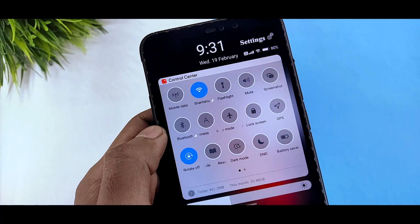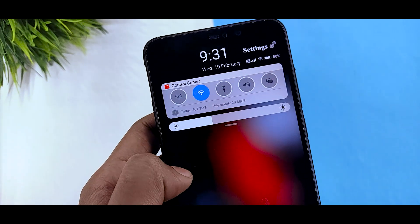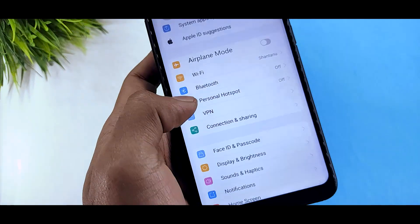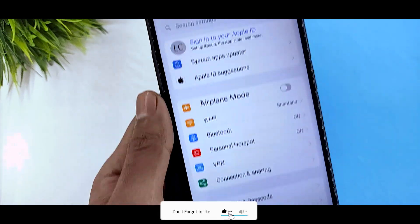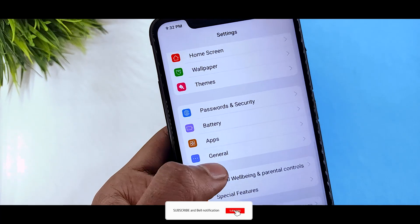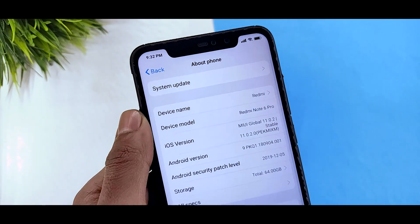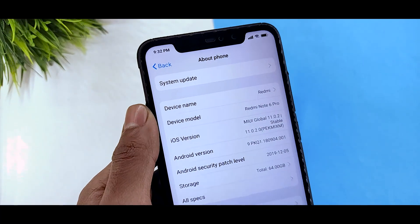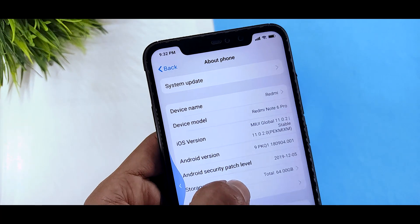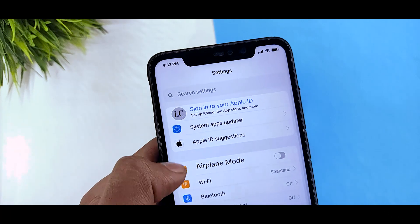If you can see the center clock, obviously the iOS 13 theme is the best theme, the final theme. If you can see the settings, the UI is the same, and if you can see the about phone, the look is the same. So this is the perfect iOS theme, I can say.